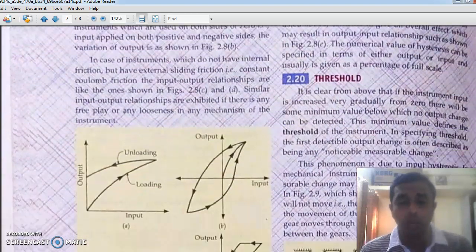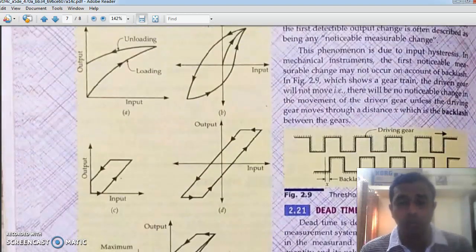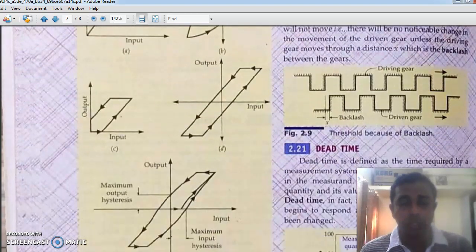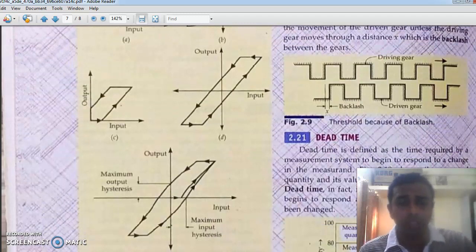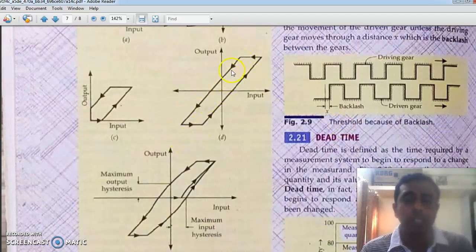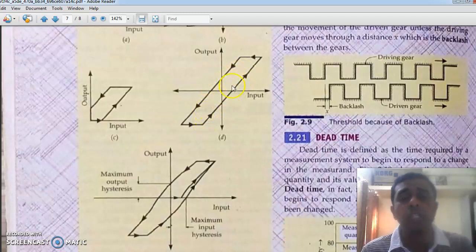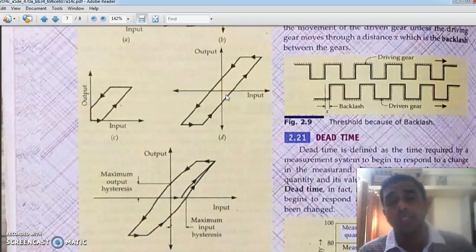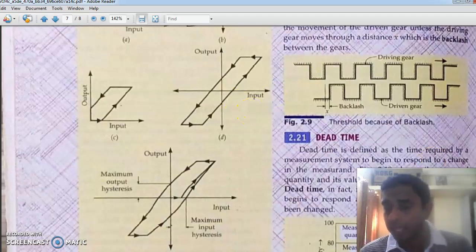The area of the hysteresis loop should be as small as possible. If it is as small as possible, the errors due to hysteresis — the hysteresis losses — will be very small.